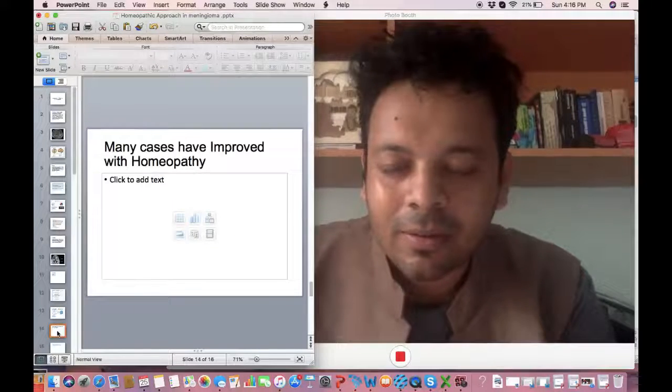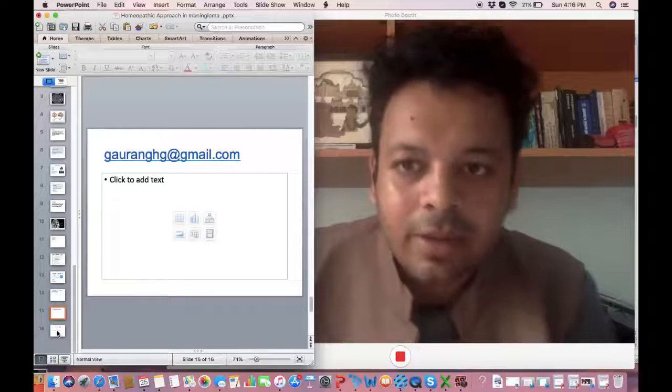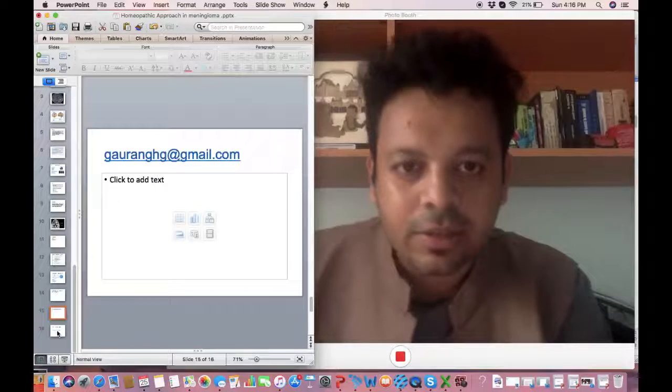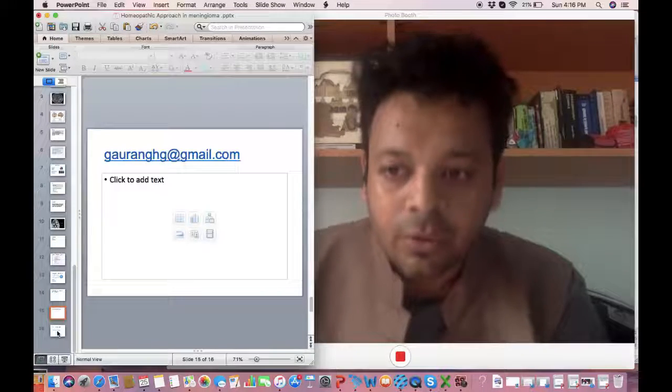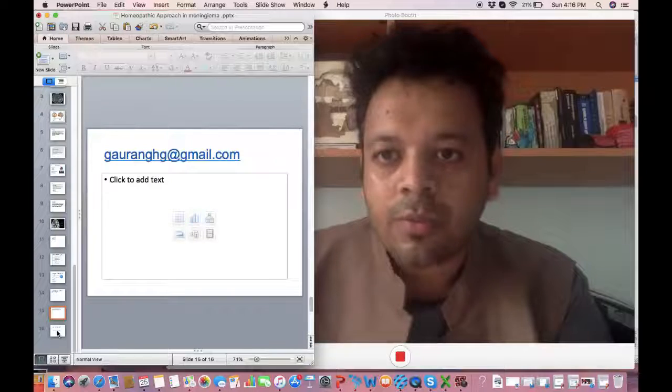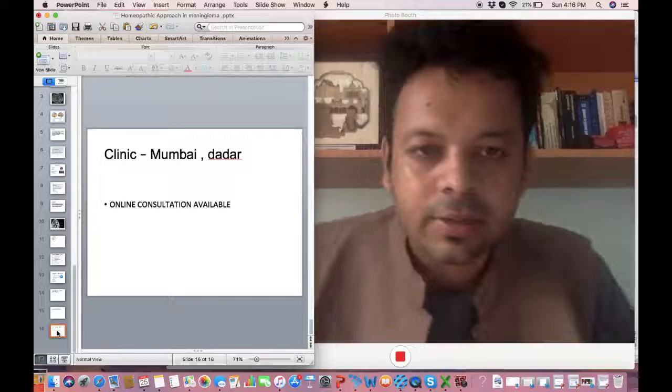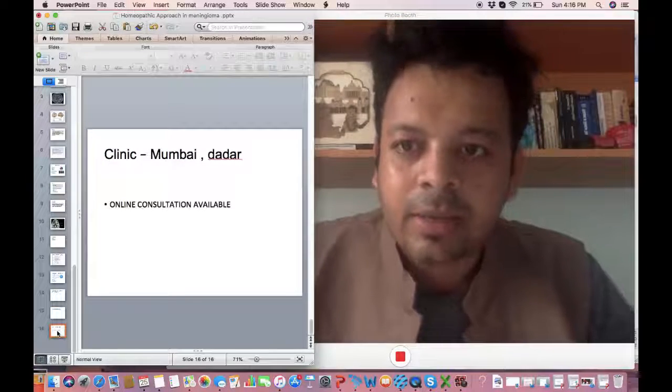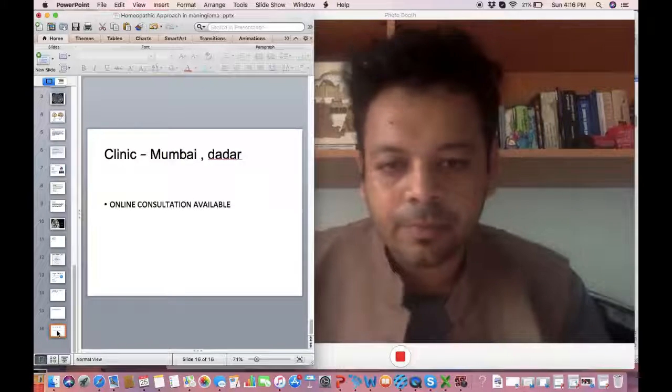Well remarkable. So this is my email ID gauranghg at gmail.com in case any one of you have any similar form of disease you can write to me. My clinic is in Mumbai in Dadar and online consultations are also available.